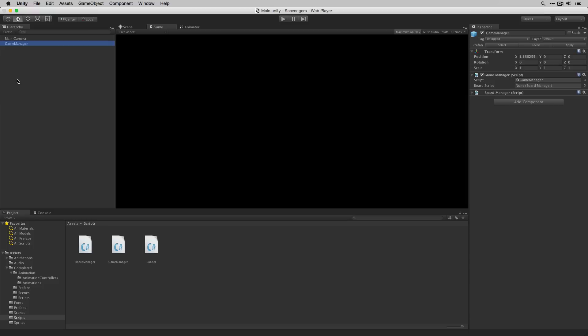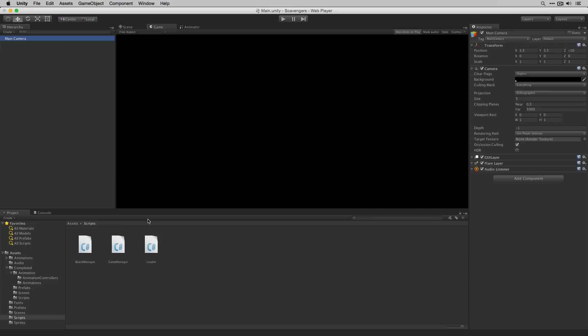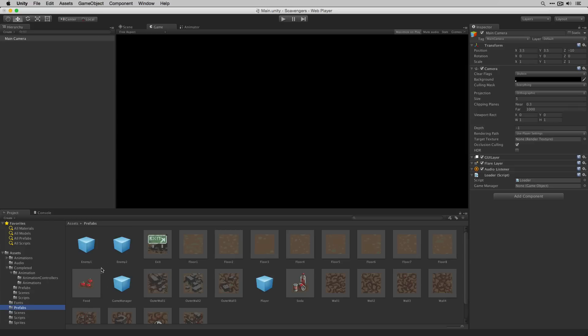Now in the editor we can delete our game manager from the hierarchy and add our loader script to the main camera. With our loader script added we'll drag in our game manager prefab. Now we can test our scene.